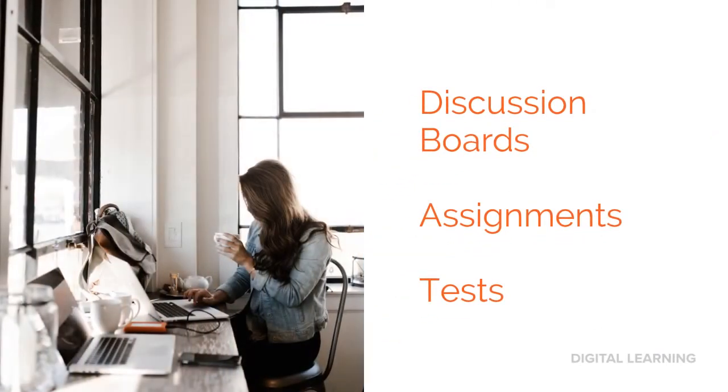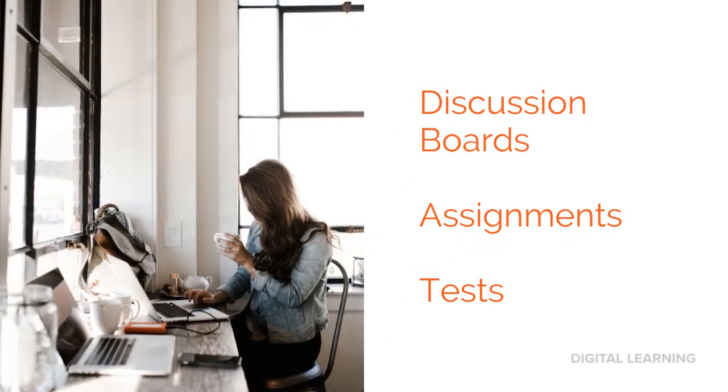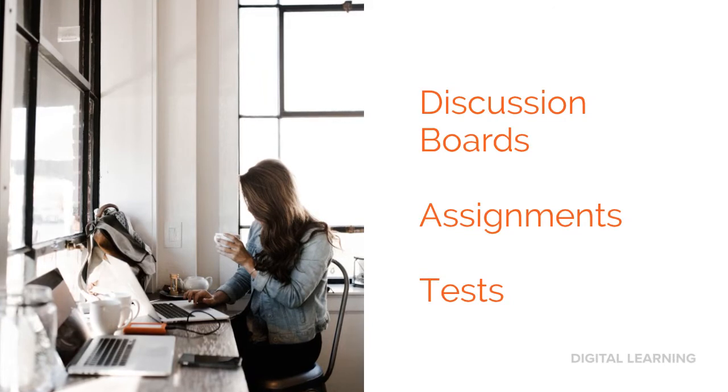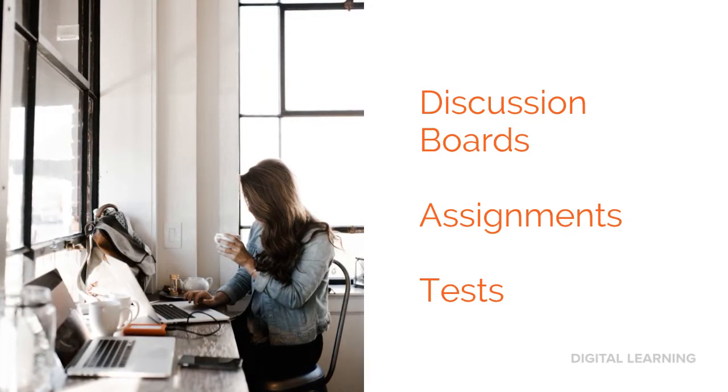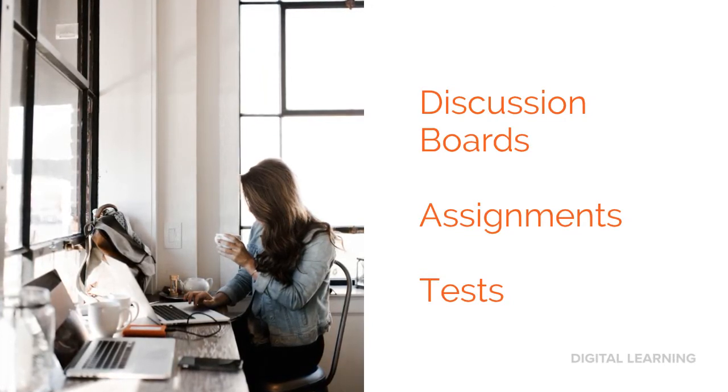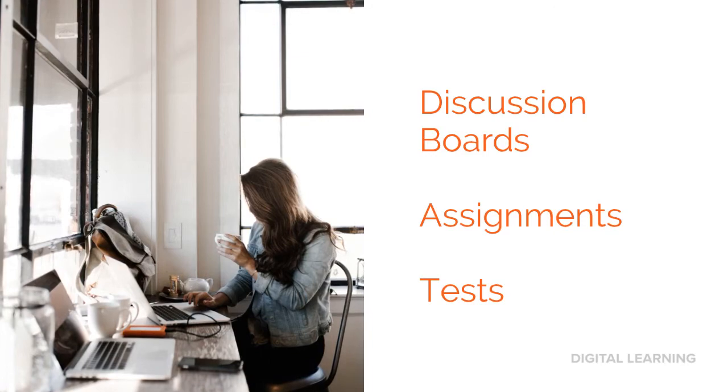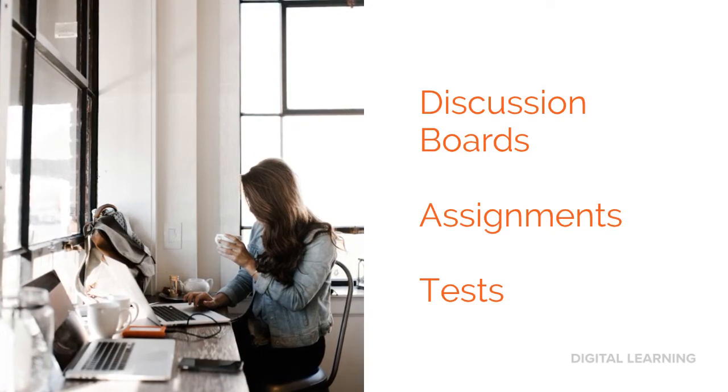Next, let's check out some things a professor might ask you to do. A discussion board post, an assignment, and bum bum bum, a test.